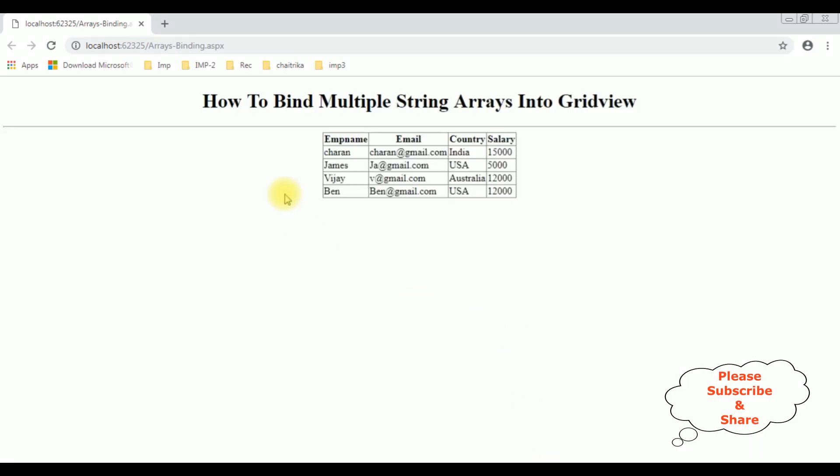And here we got the output. We have binded the multiple string arrays into GridView control.